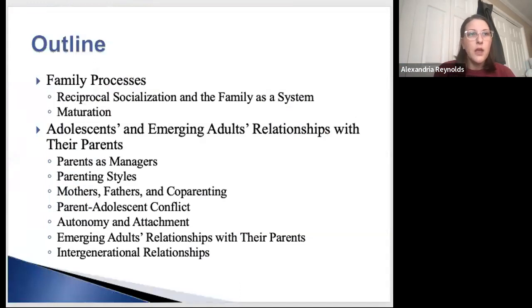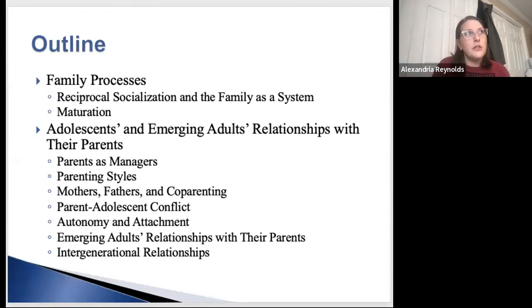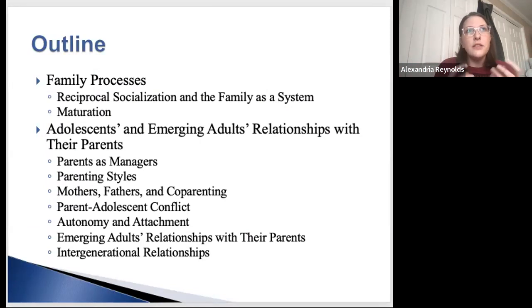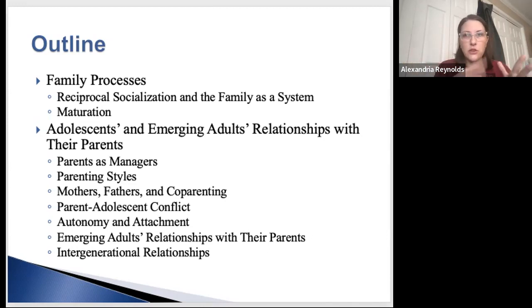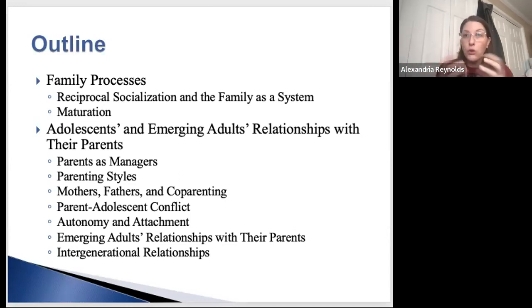Some things we're going to cover in this chapter include family processes, reciprocal socialization, and families as a system. I talk about this in neuroscience too — how neurotransmitters interact and change. Families act like a system: you affect one little thing and it ripples into all the other pieces. None of your family parts happen in a vacuum.